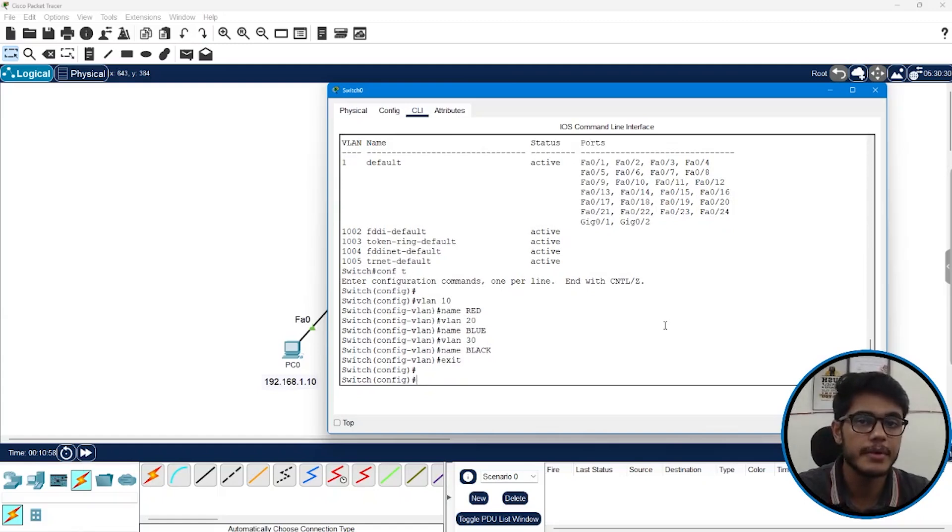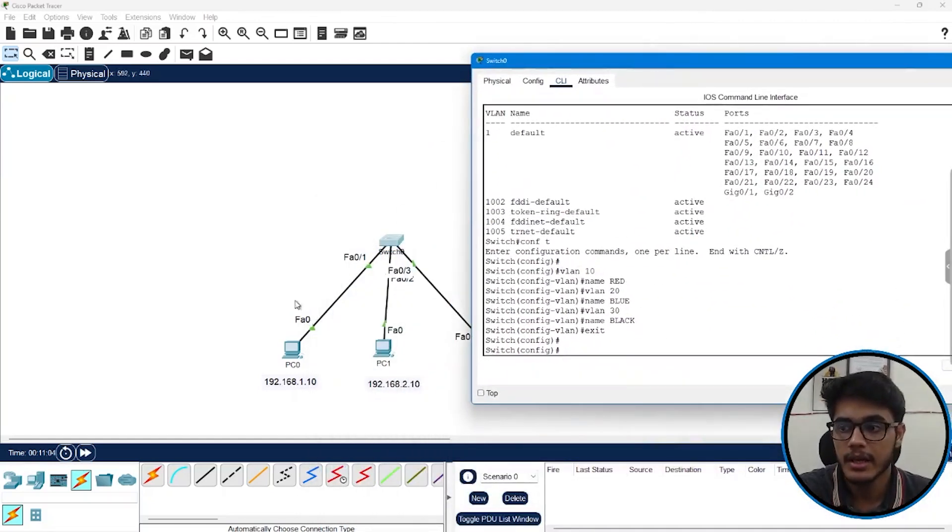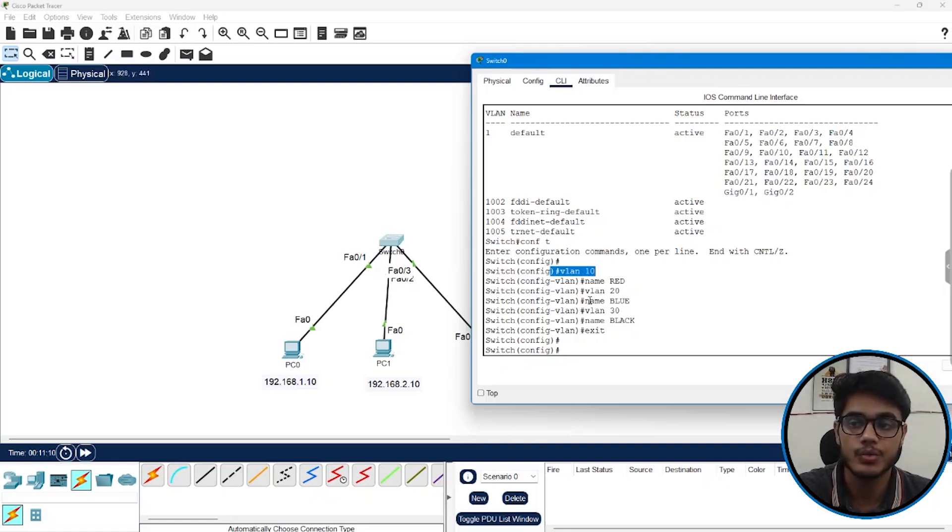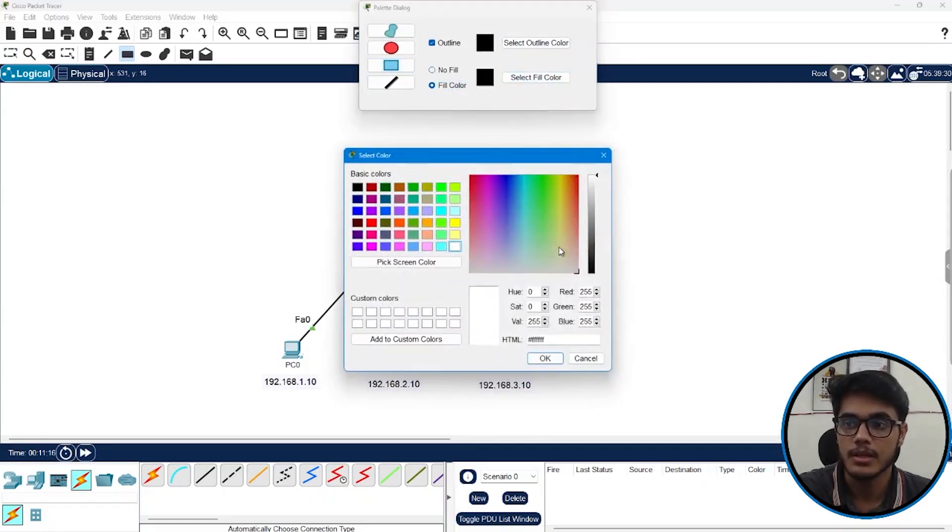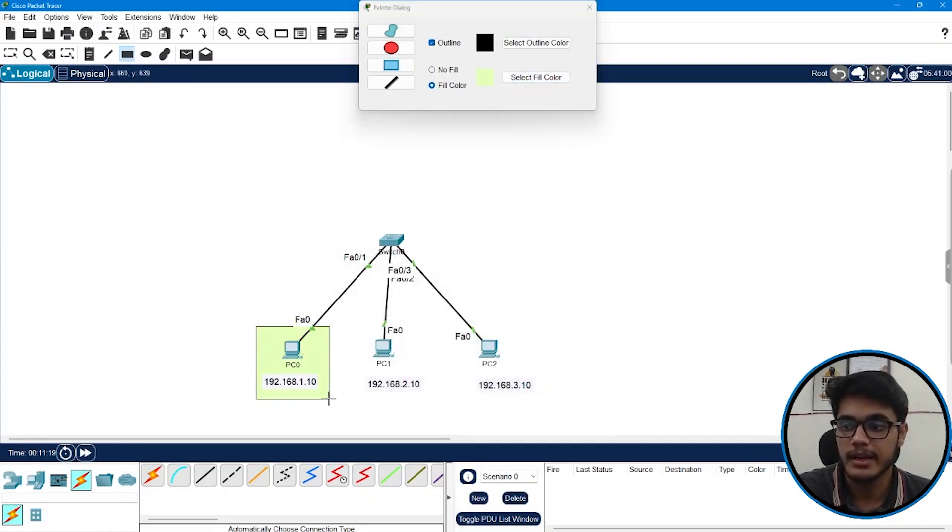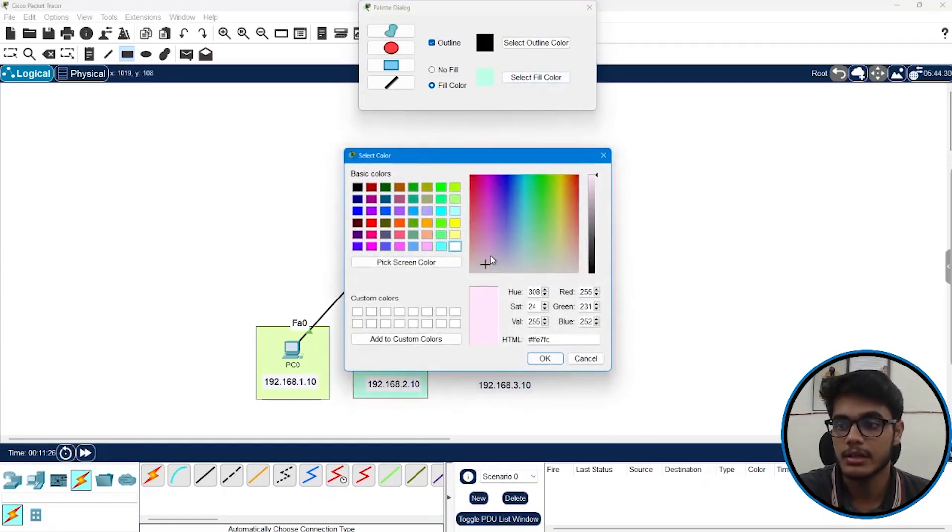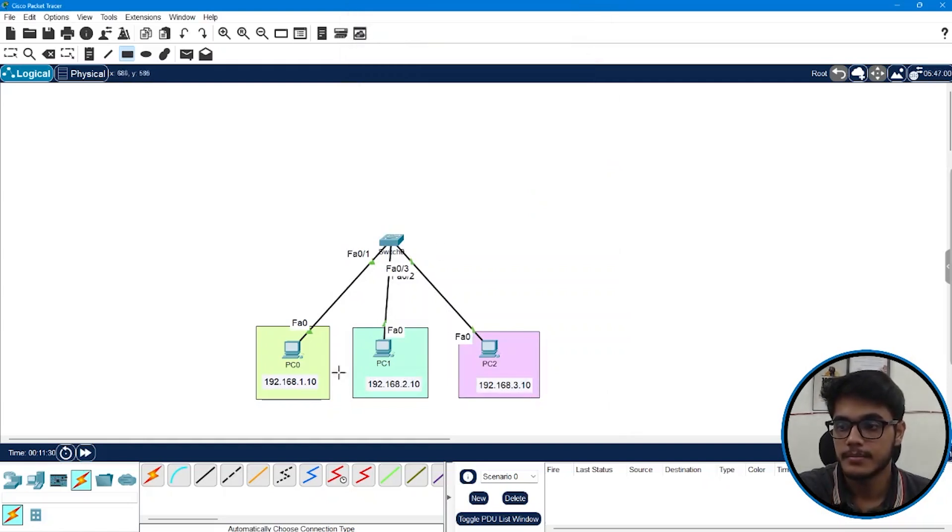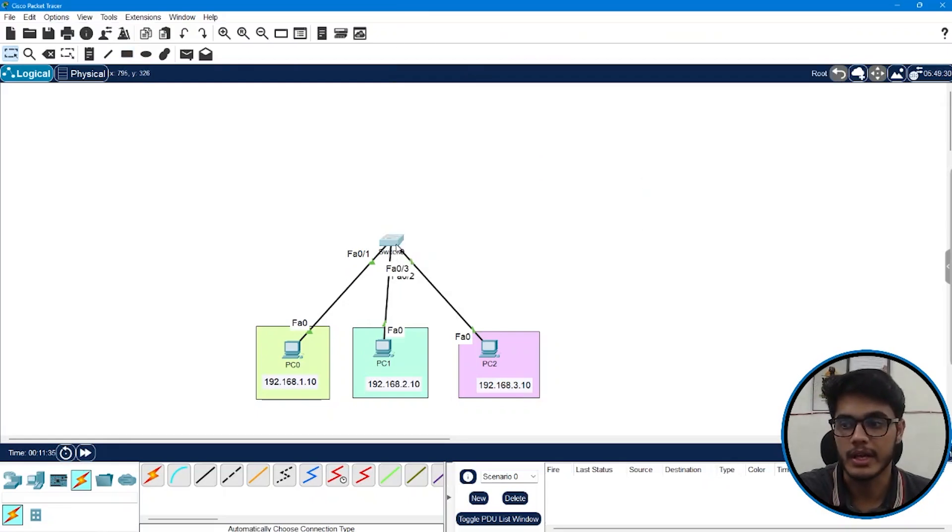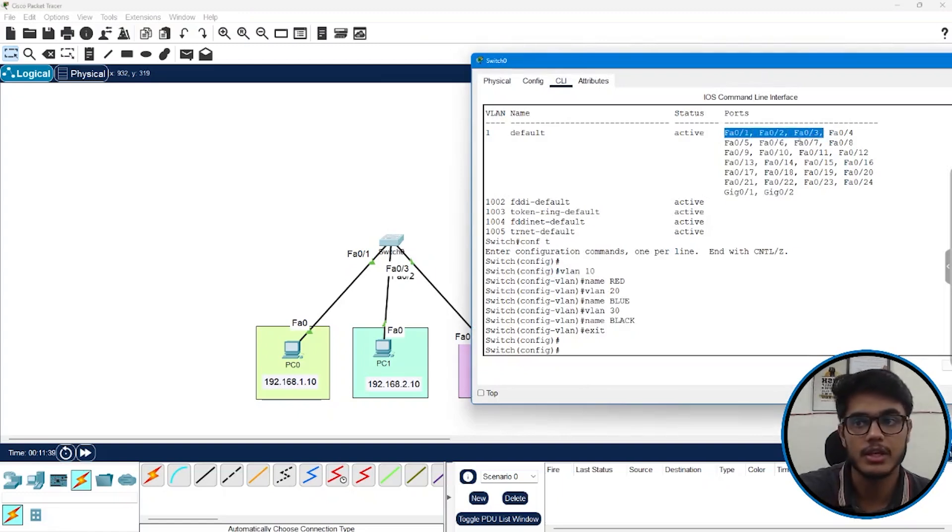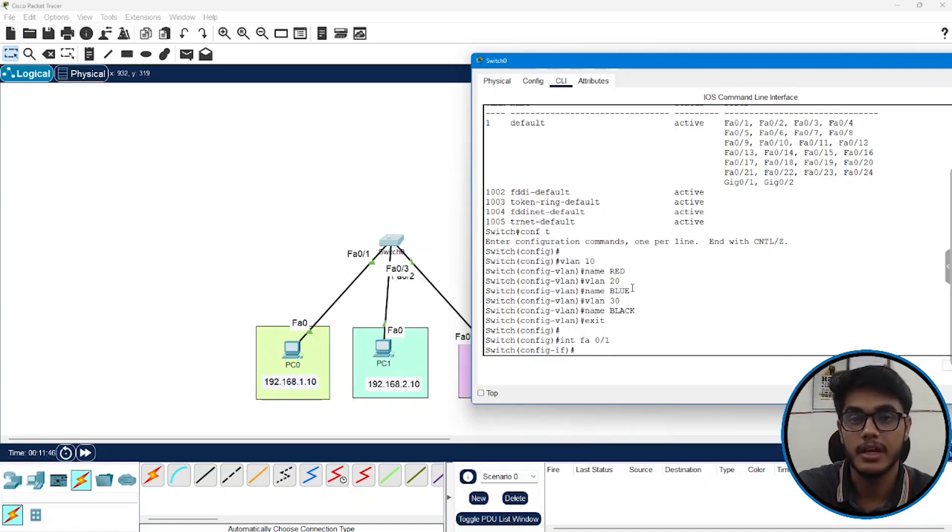Now second step is assigning the ports to the appropriate VLANs. So as per our topology you can check FA01 should be a part of VLAN 10, FA02 should be a part of VLAN 20 and FA03 should be a part of VLAN 30. So I'll put some custom shapes as well. So this is my VLAN 10. This will be my VLAN 20 and we can say this is going to be my VLAN 30. So let's go and assign the ports as well to the dedicated VLANs. Right now FA01, FA02, FA03 they all are in the default VLAN. So let's change their VLAN from default to the appropriate ones.